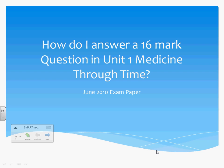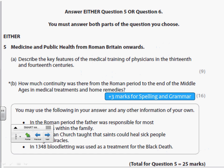This video clip is about how to answer a 16-mark question in Unit 1 Medicine Through Time. I've taken this question from the June 2010 exam paper.